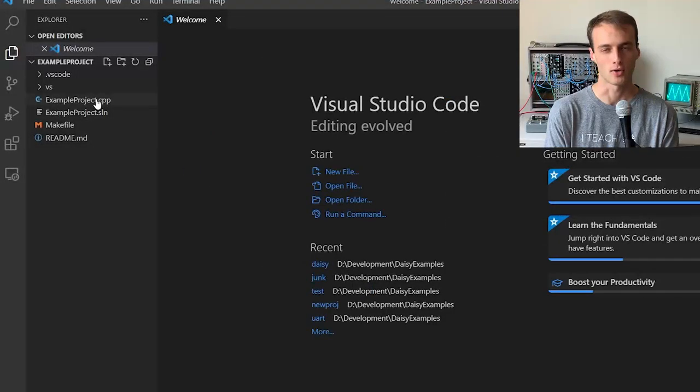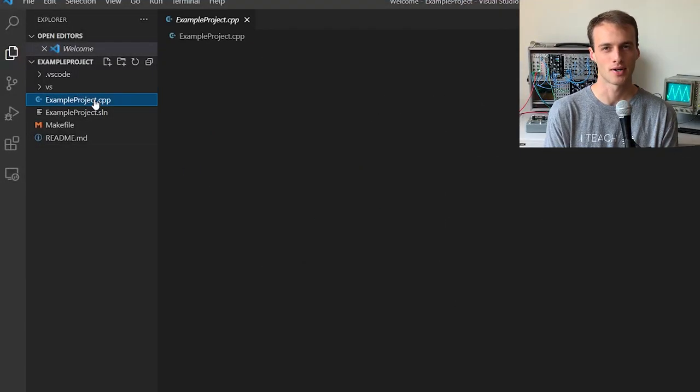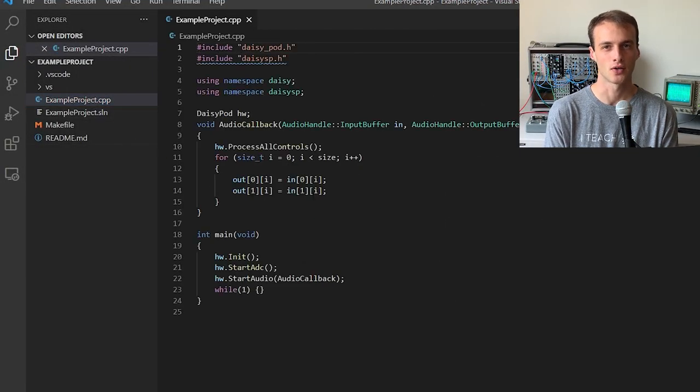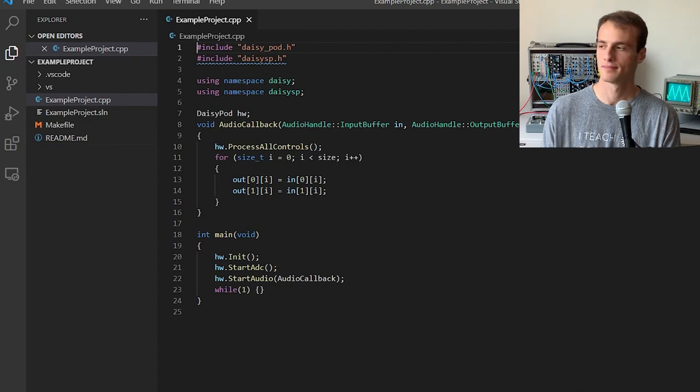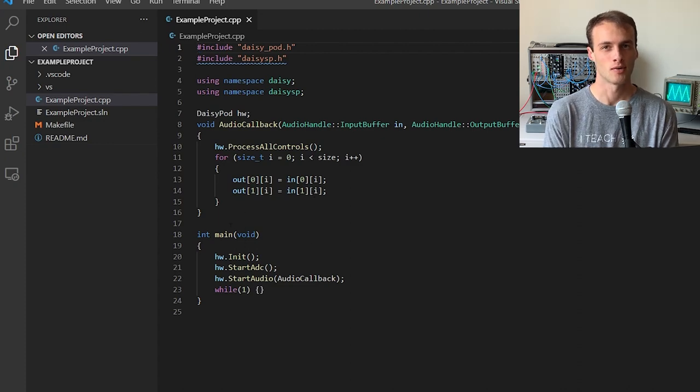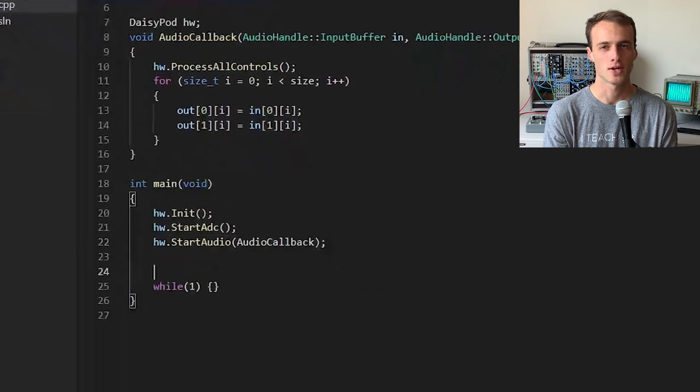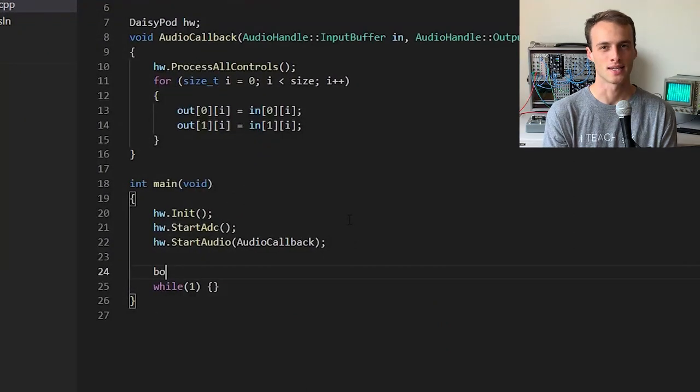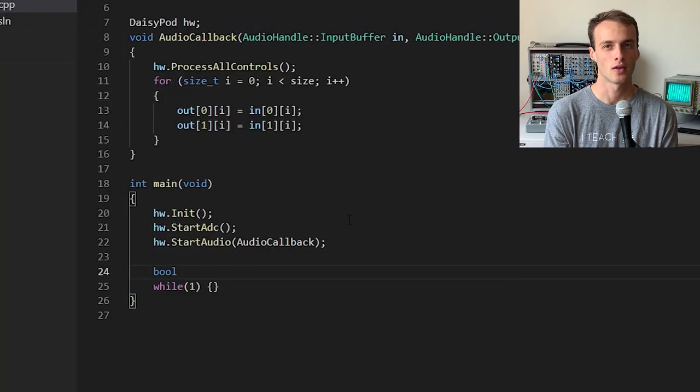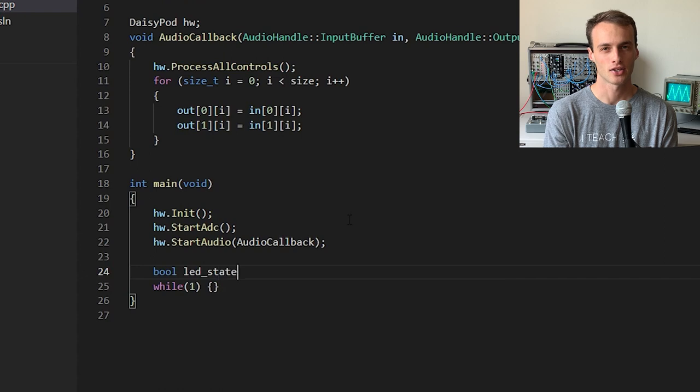Next, we can double-click on exampleproject.cpp to see the code that the script generated for us. For the purposes of this video, we'll be writing a simple blink example. First, we'll create a variable to keep track of whether the LED is currently on or off. I'll call this LED state, and I'll initialize it to true.